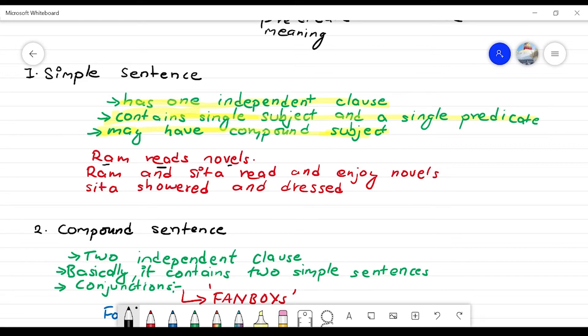Then there is an object. 'Ram and Sita' — what is the compound subject? Ram and Sita is the compound subject. 'Read and enjoy novel' — what is that? That is the predicate.